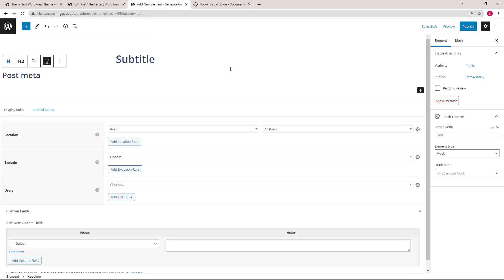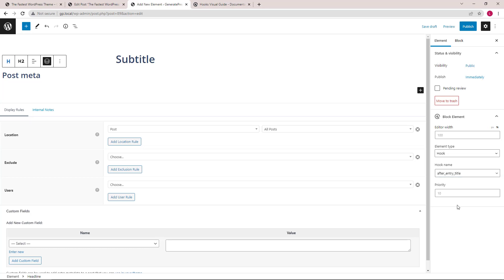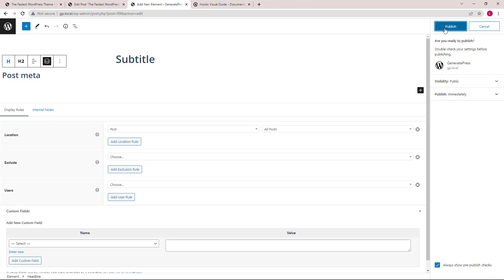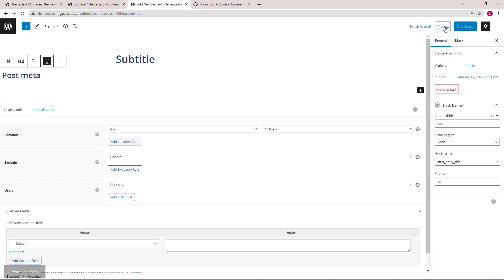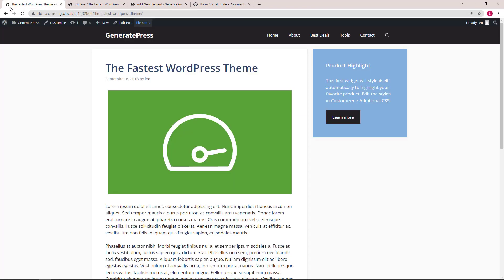Let's find it here. After entry title. Click publish and let's take a look.